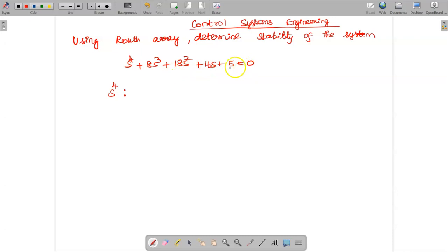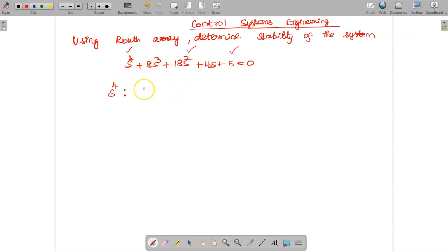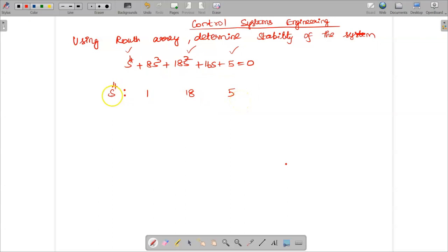We consider only the even power of s terms and write their coefficients in the first row. The even powers are s⁴, s², and s⁰ (the constant). The coefficient of s⁴ is 1, s² is 18, and the constant term is 5. So the first row is: 1, 18, 5.